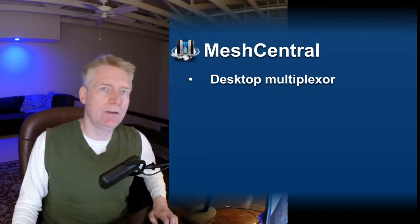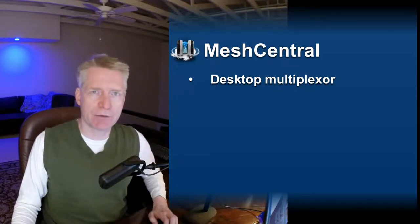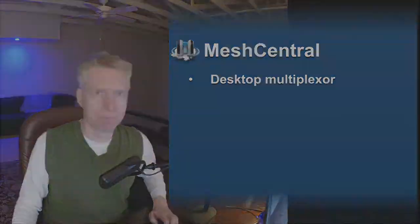Hello, Alien here and in this video we're going to take a look at Mesh Central's desktop multiplexer.